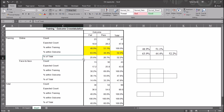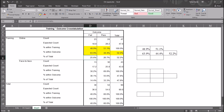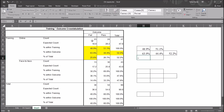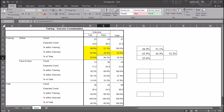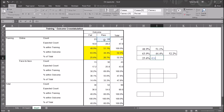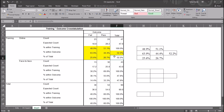For percent of total, the 25.6% is calculated by taking the number of participants in the online group who failed and dividing by the total number of people in the study: 23 divided by 90 equals 25.6%. For 26.7%, it's 24 divided by 90. And the 52.2% in the total column is 47 divided by 90.